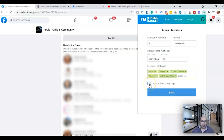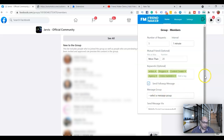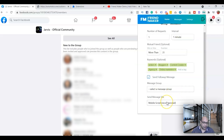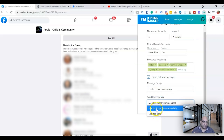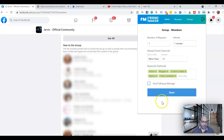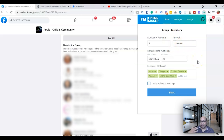If you want to send a follow-up message, click that option, then select the message group and the script you want to use. Mobile script is recommended. Once everything is set, just click Start and it will begin adding friends. Within about a minute you'll have five requests sent, and it keeps going. This is great — let the Chrome extension do all the work while you focus on other income-generating parts of your business.